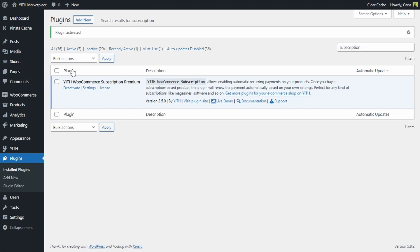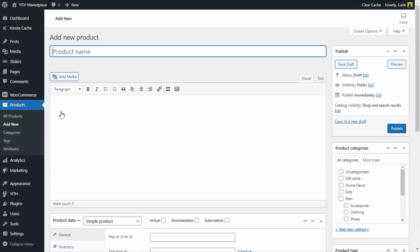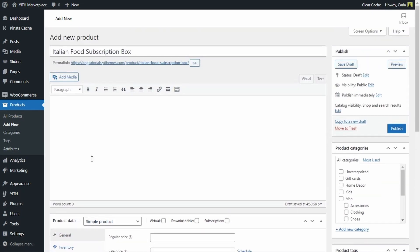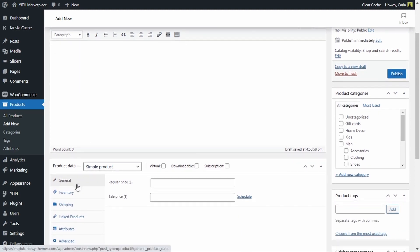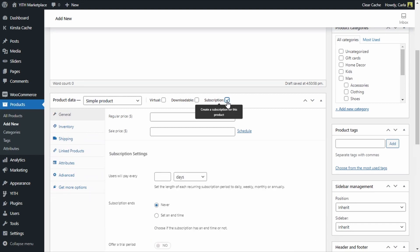Now I'm going to create my first subscription based product. Let's say that I want to sell a subscription to a box of Italian products, so a customer can purchase this subscription and receive a box of Italian products every month. Let's go to Products, Add New. The first thing we have to do is give this product a name and a short description. Now we need to indicate that this is a subscription based product, so we have to go to the product data tab.